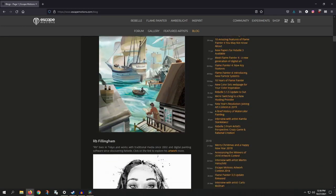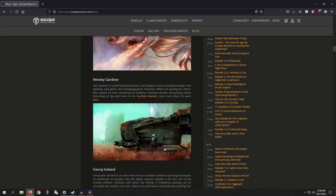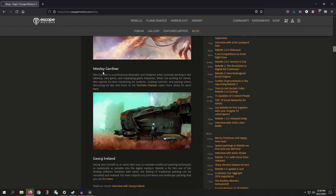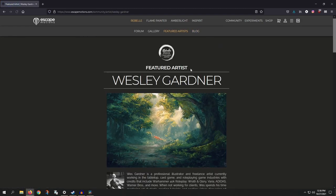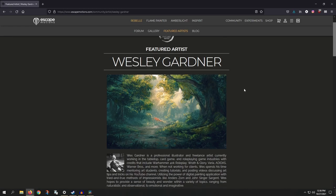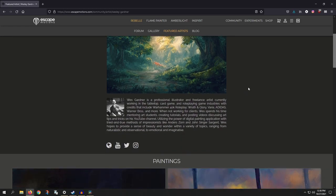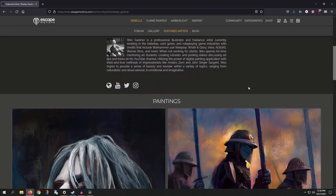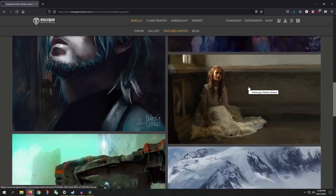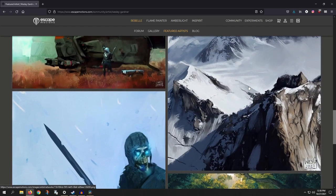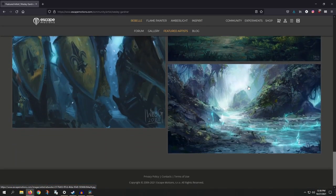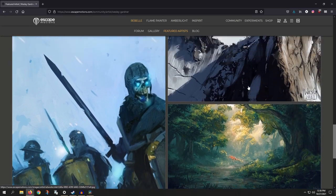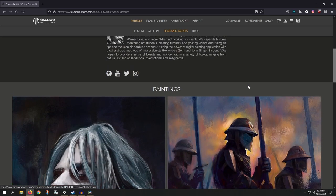So I'm going to have a link to that in the show notes. And yeah, I can't believe it. A huge thank you to the team at Escape Motions for making this happen and reaching out. And they've been incredible. And yeah, I love Rebel. I've used Rebel since the early days of Rebel 3. So to be a featured artist for one of my favorite painting apps is just unbelievable.